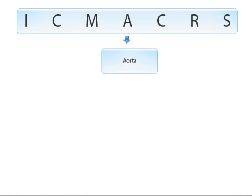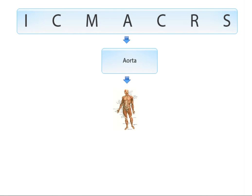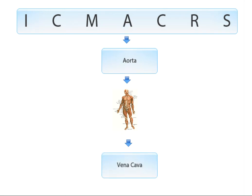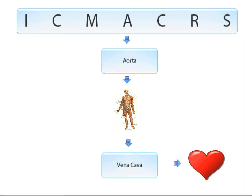A stands for the aorta, which is the largest artery in the body and carries blood out of the heart to the body. The corresponding vein is the vena cava, which is the largest vein in the body carrying blood back to the heart.